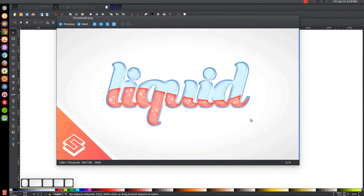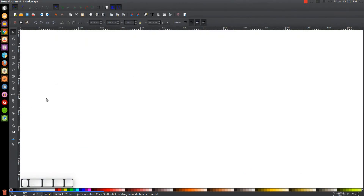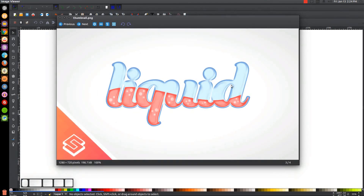This is Nick with LogosbyNick.com and in today's tutorial I'll be using Inkscape to demonstrate how you can create text that looks like it's made of glass with liquid filled inside of it. The first thing you want to do is make sure you have the font installed — the font I'll be using is called Bungasai, and I'll have a link to download it for free in the description. Before you open Inkscape, go ahead and download and install this font.